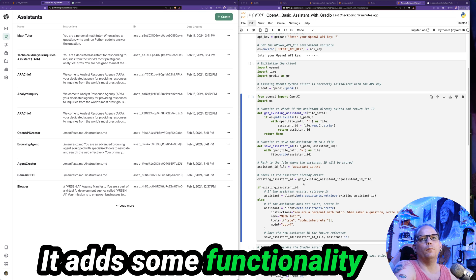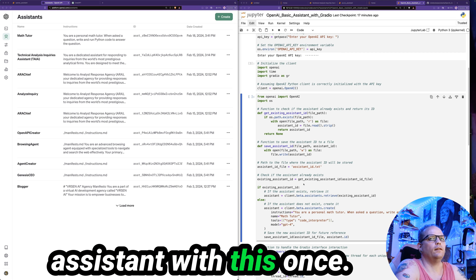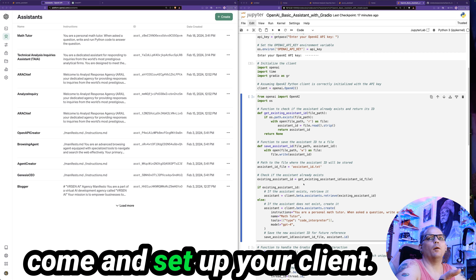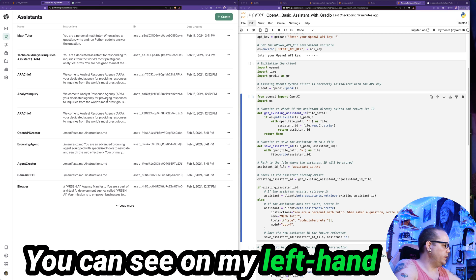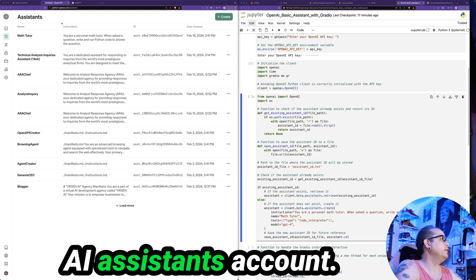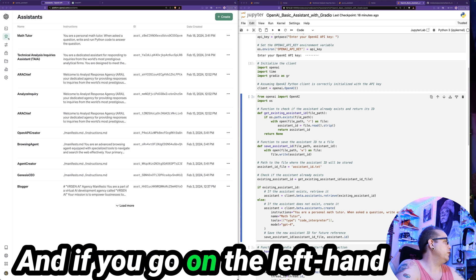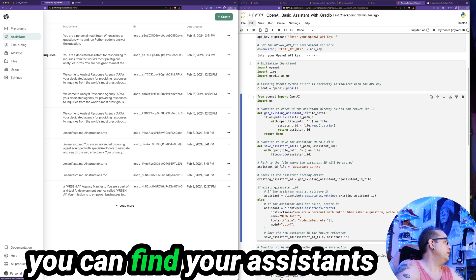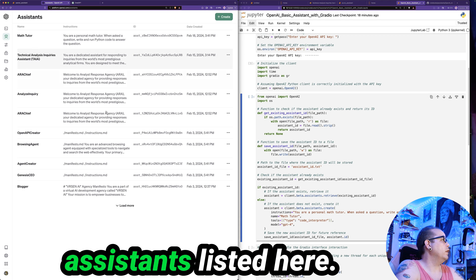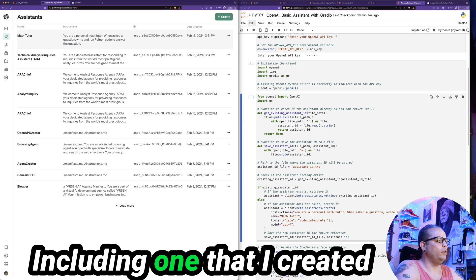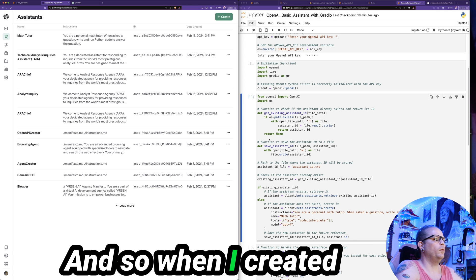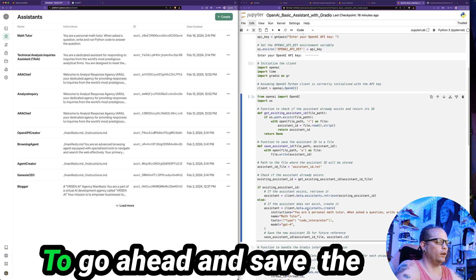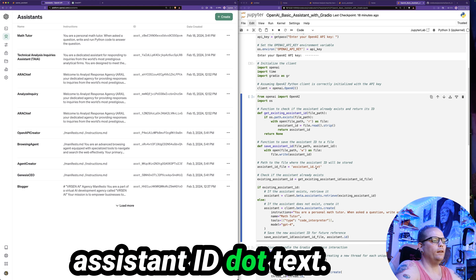That's our fourth cell that I have in this notebook. It adds some functionality so that if you've created an assistant with this once, with the same code base, then next time you want to come and set up your client, you may not want it to create an assistant again. You can see on my left hand side, this is my OpenAI assistants account. So you can go straight to OpenAI's website, log in. And if you go on the left hand side here, platform.openai.com and log in, then you can see you can find your assistants playground over here. And you can see all of your assistants listed here. I have a number of assistants listed here, including one that I created from this specific Python file.